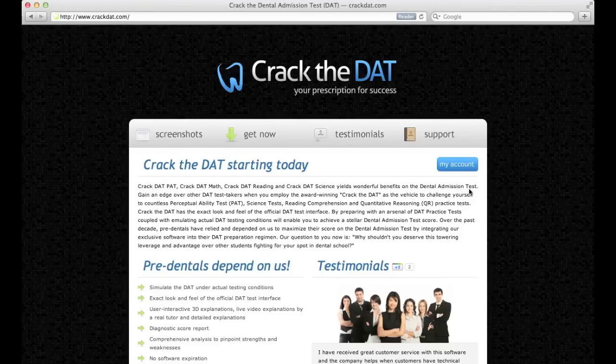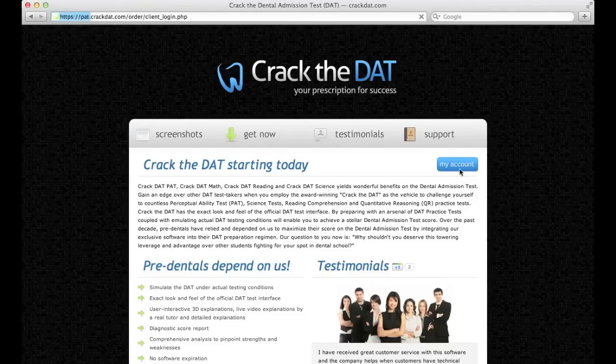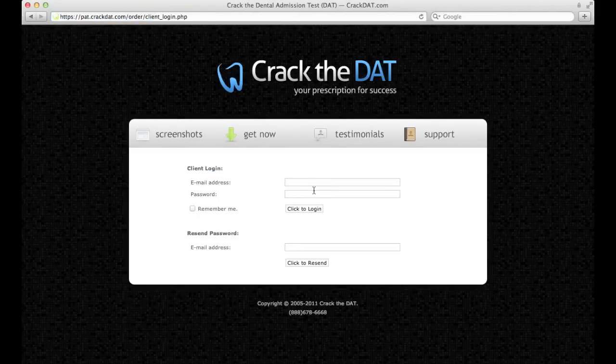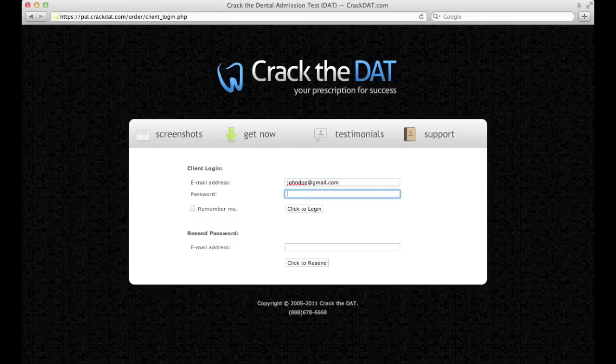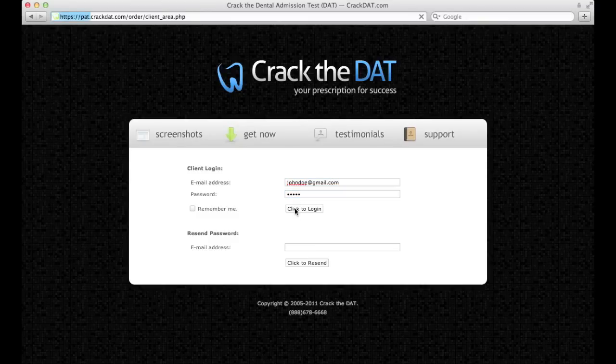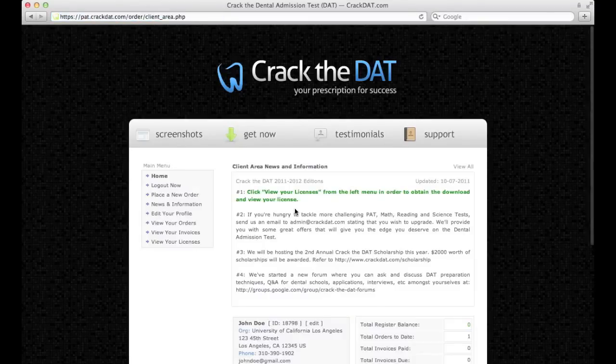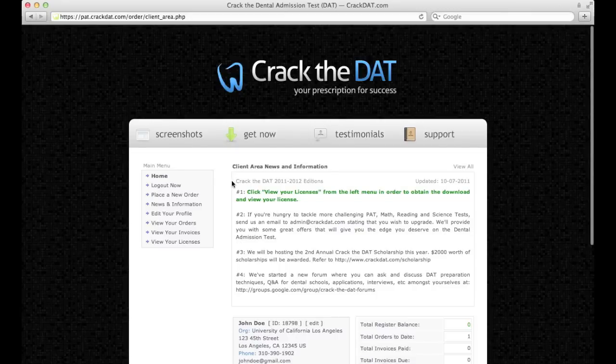To log in to your account, click My Account. Enter your email address and password that you created when placing your order. This is your account portal.